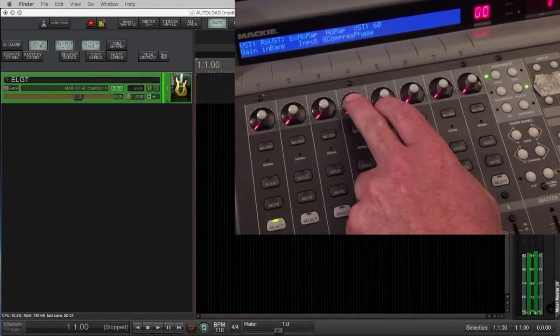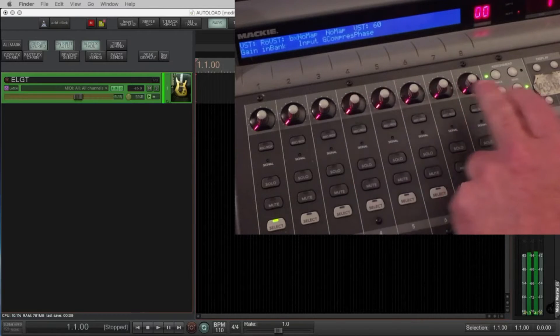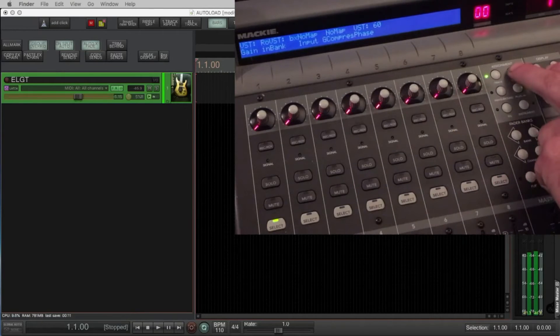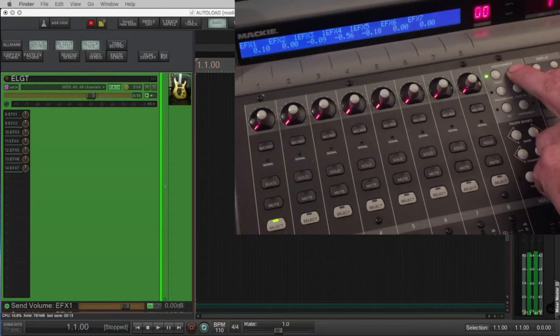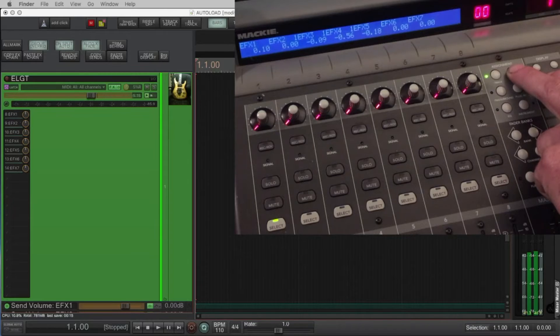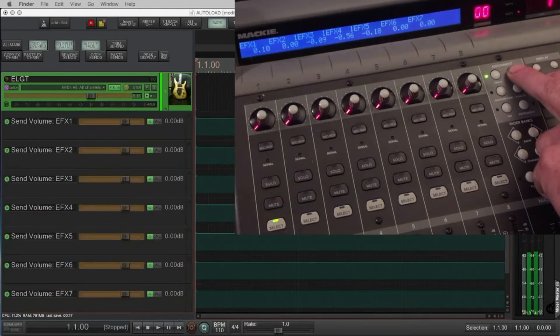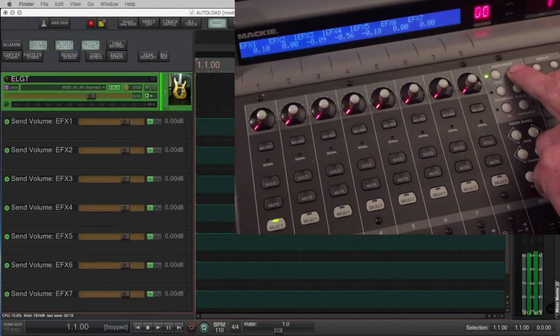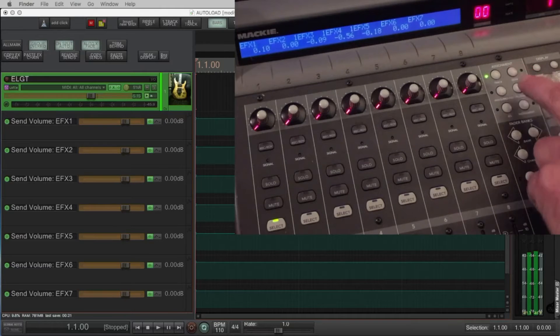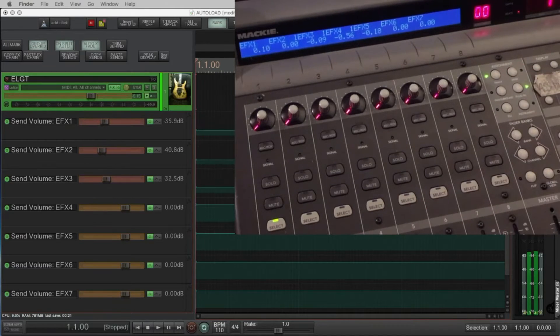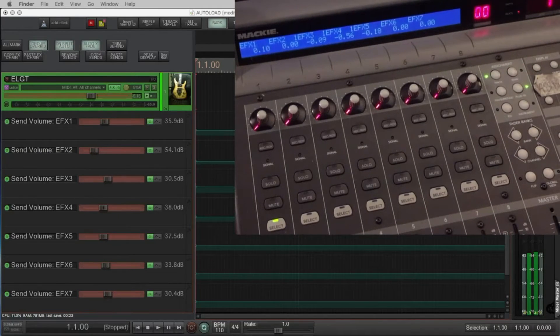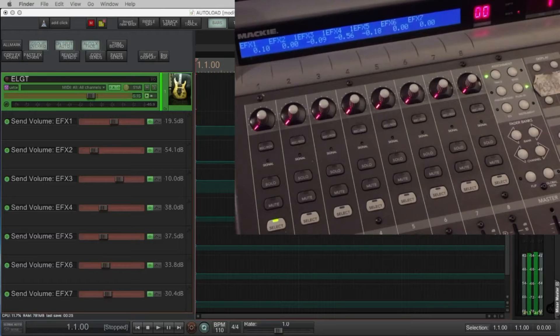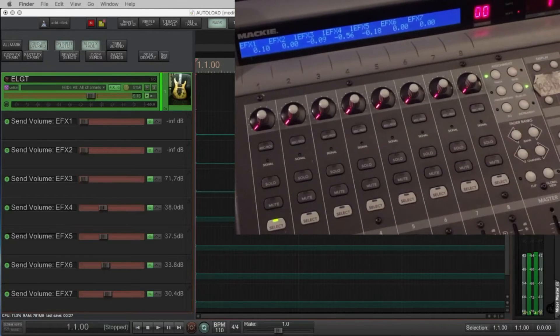As you can see 3 and 4 haven't got a map there in the upper display. The send button takes the MCU into the send zone. If I press that again it'll vertically zoom any of the envelopes of the sends from that channel. I'm sending to my effects rack of 7 effects and all of the volumes for those sends are mirrored on the faders on the controller.